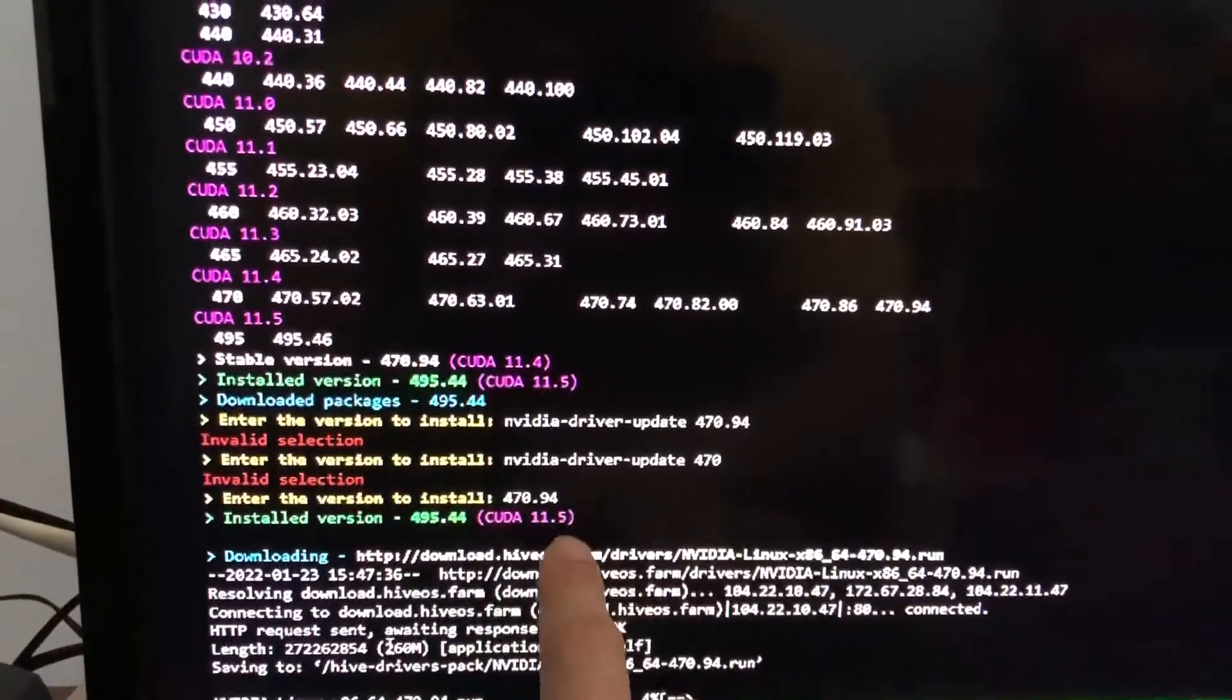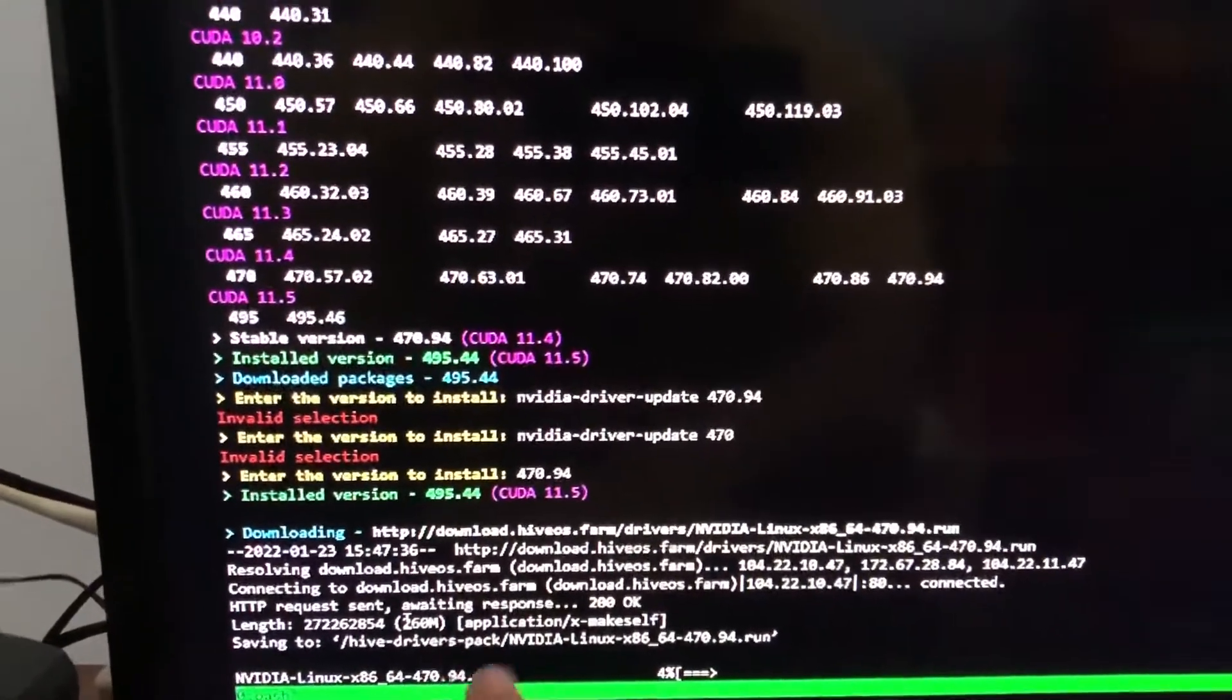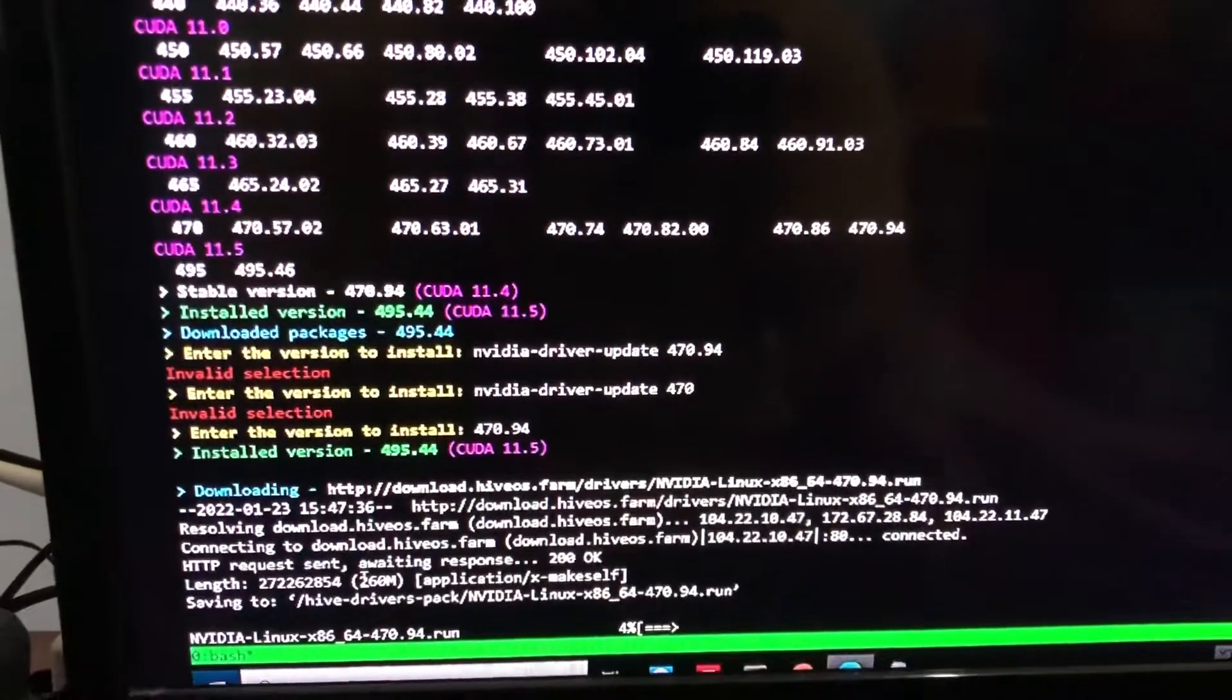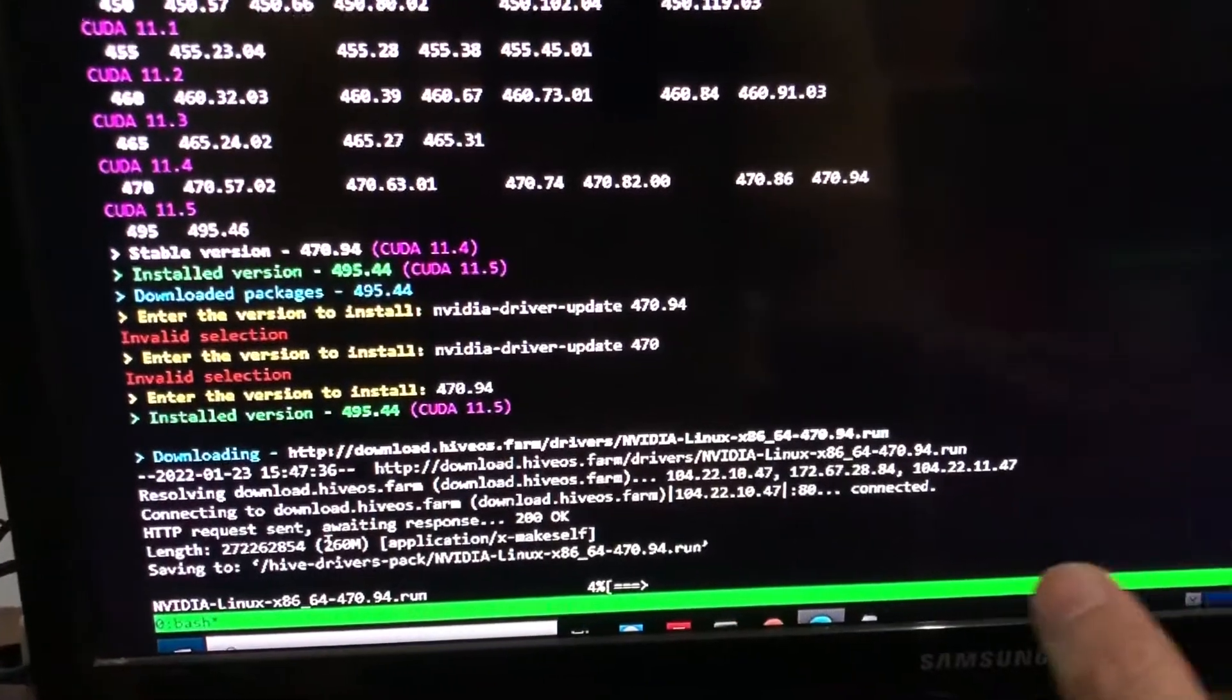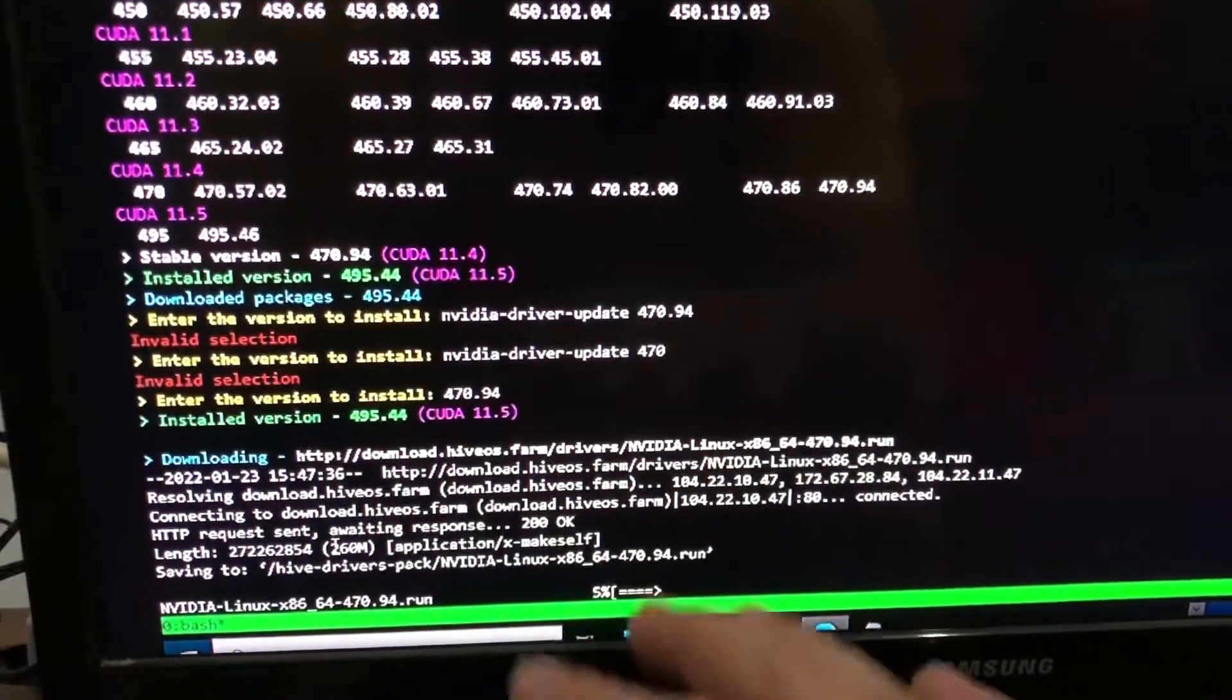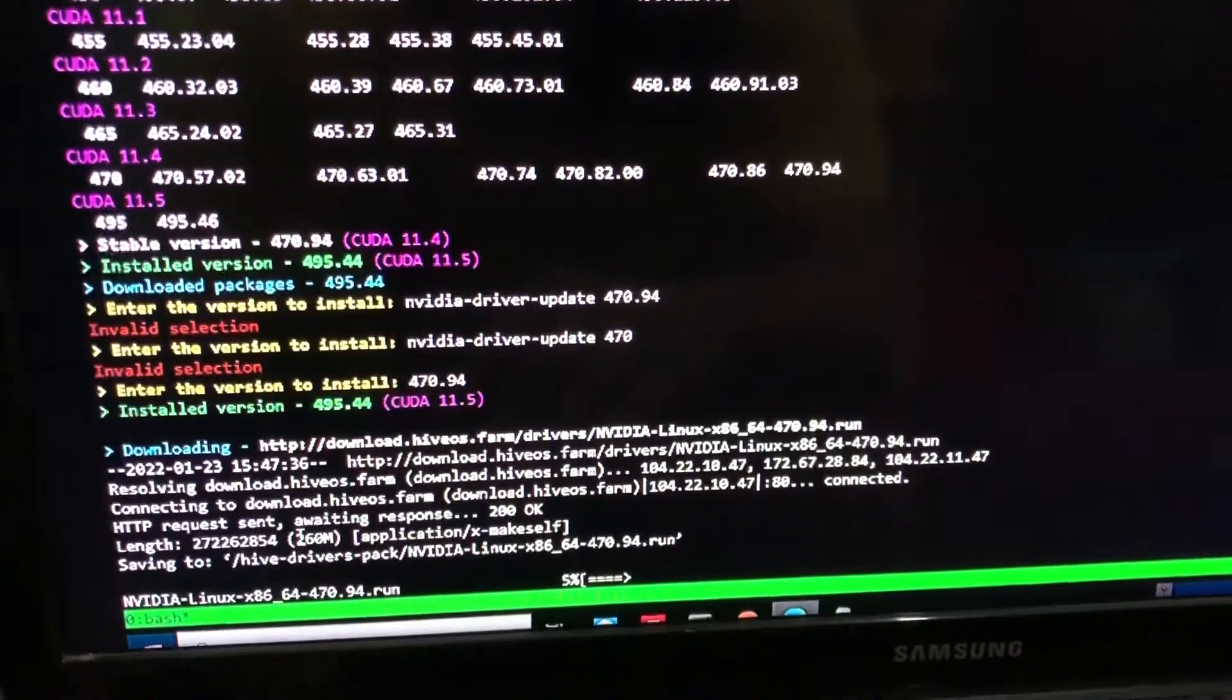Yeah, they download it for you and then the process is going to begin to downgrade your NVIDIA driver version. So this step...